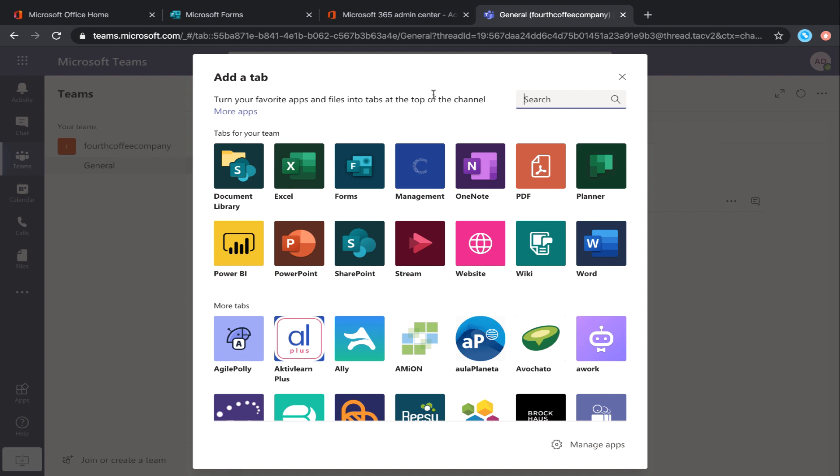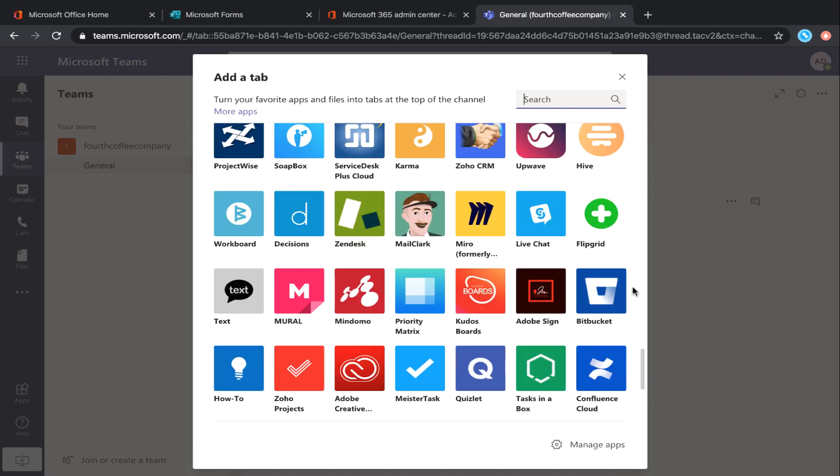And you can even add in another website and have it iframed directly here within Teams. Aside from that, there's hundreds of different connectors out there for various services that you can connect to.